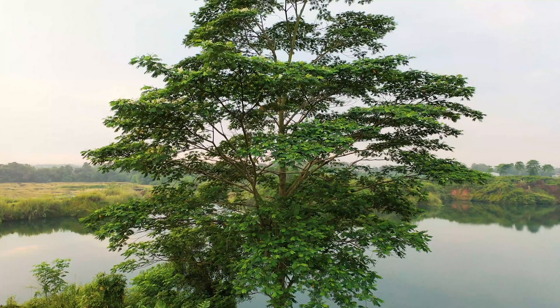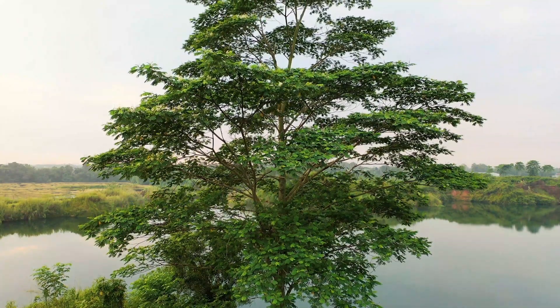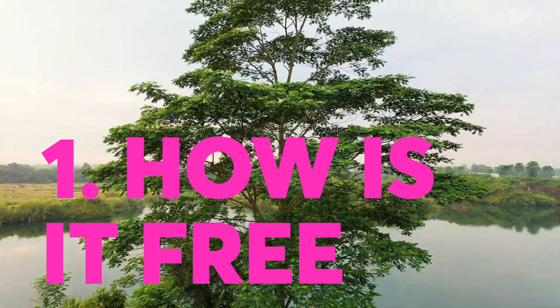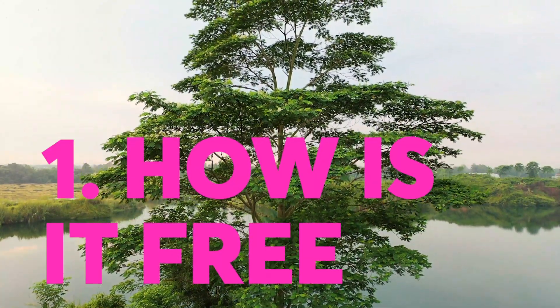So here are three things to consider when choosing which one to go for. Number one, how do they make it free?